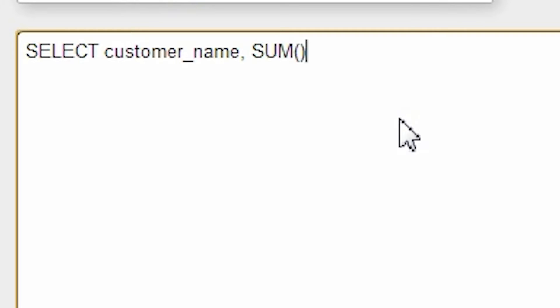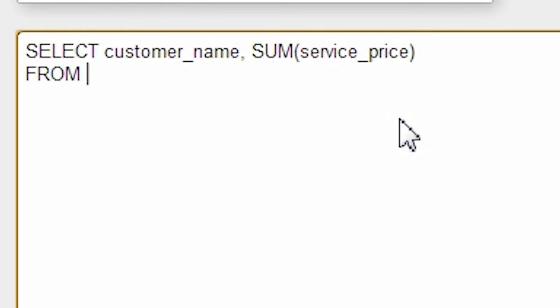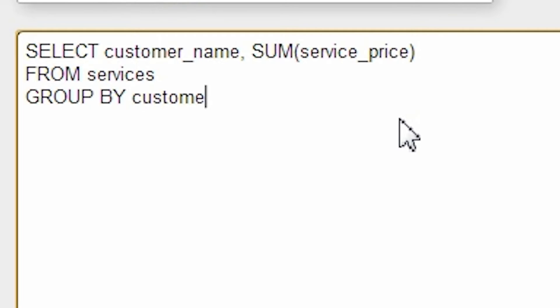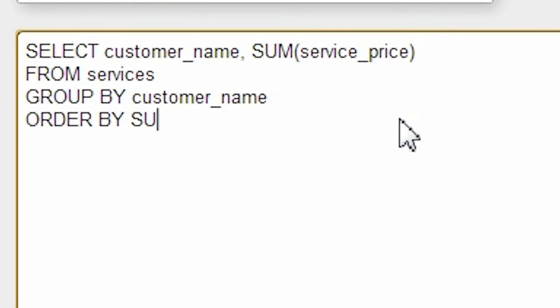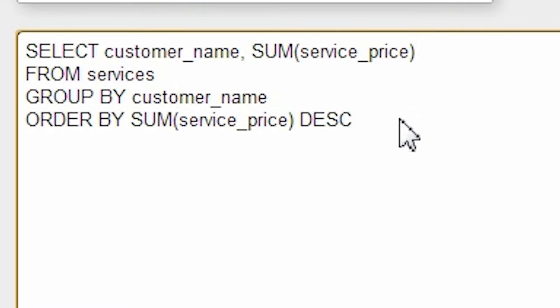Okay, let's write a query. SELECT customer_name, SUM(service_price) FROM services GROUP BY customer_name ORDER BY SUM(service_price) DESC.